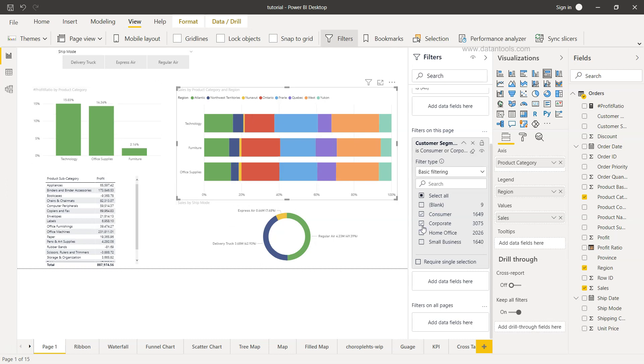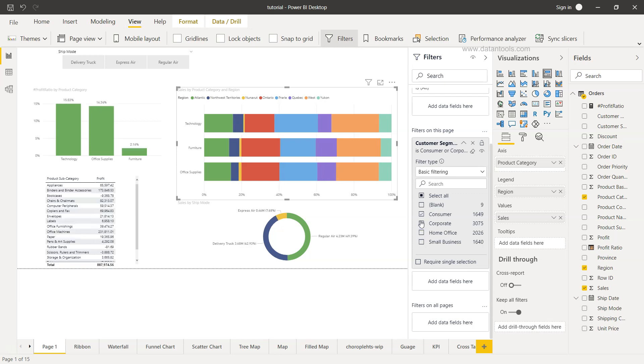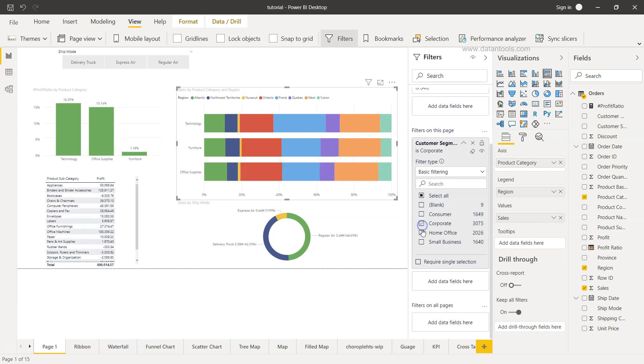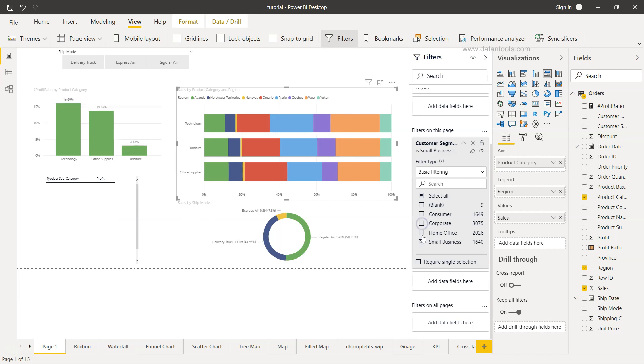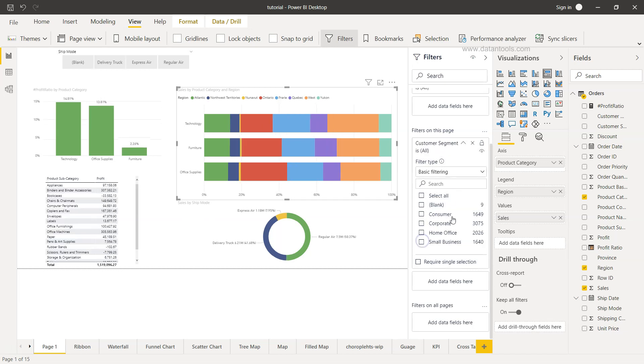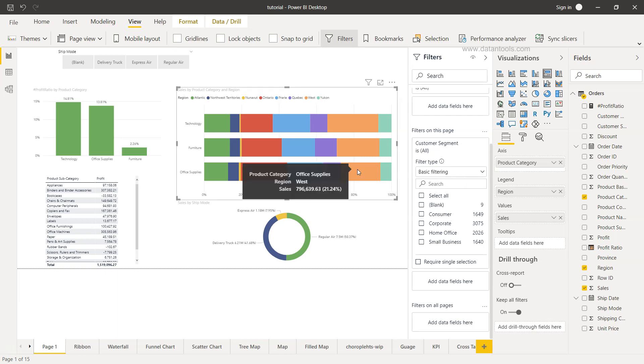Similarly if I choose corporate or home office, all the visualizations present in this page are going to change according to the filters or the selection I'm making. So this is about the filter on a single page.